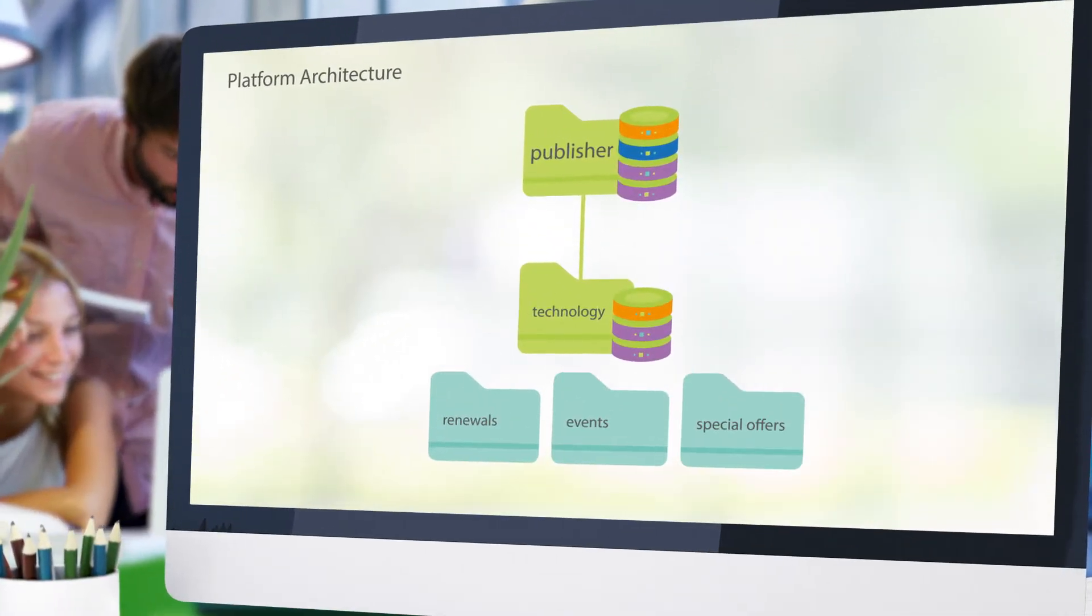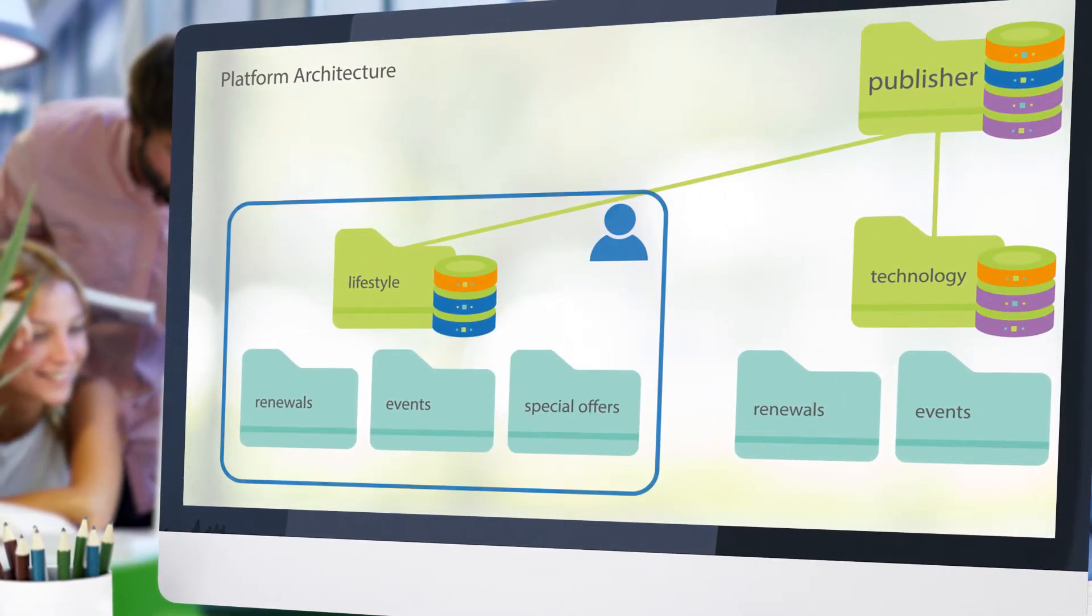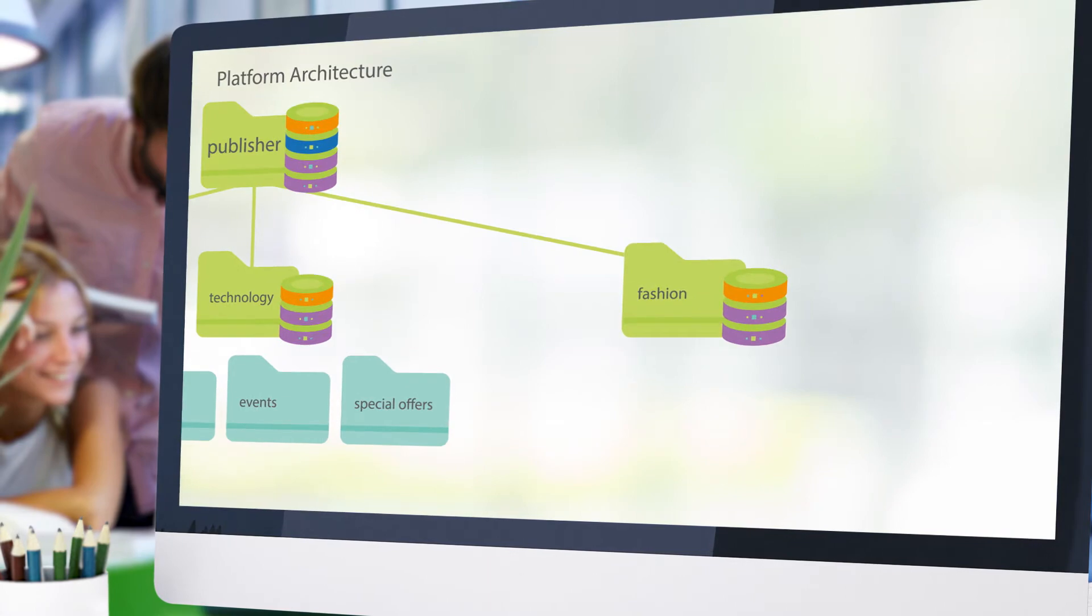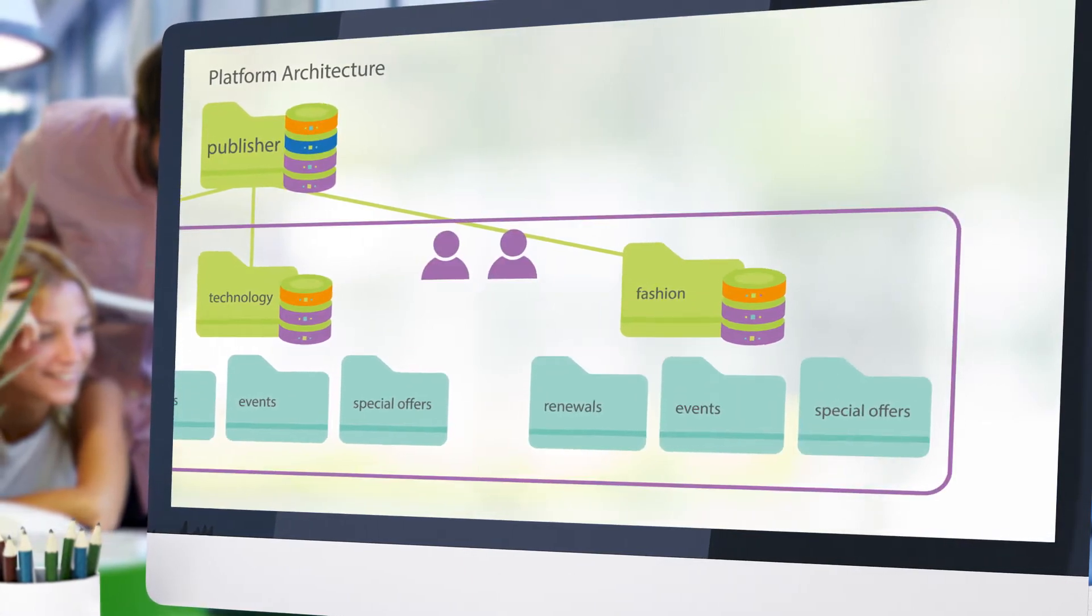You know your customers don't expect a one-size-fits-all email, so why trust a one-size-fits-all platform?